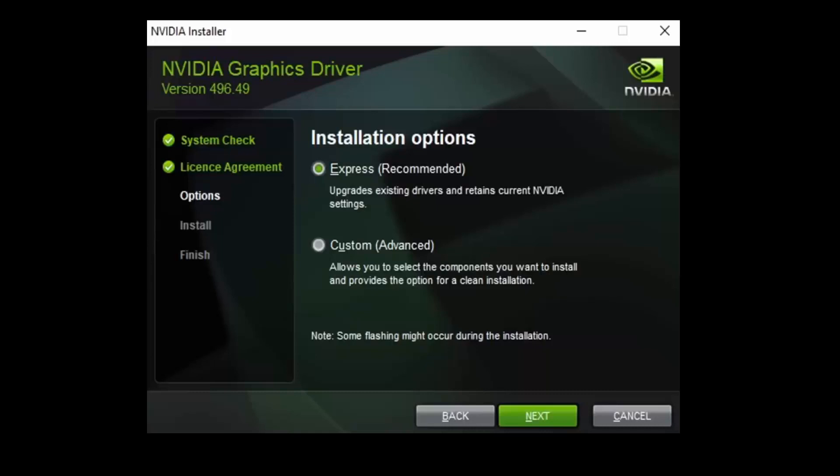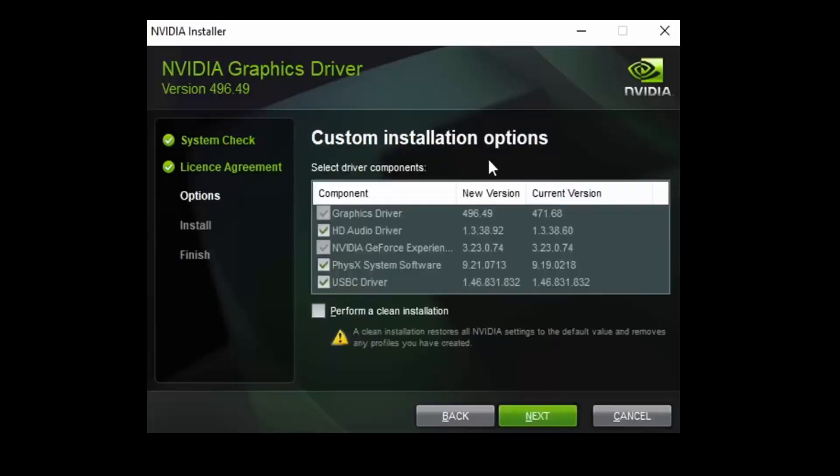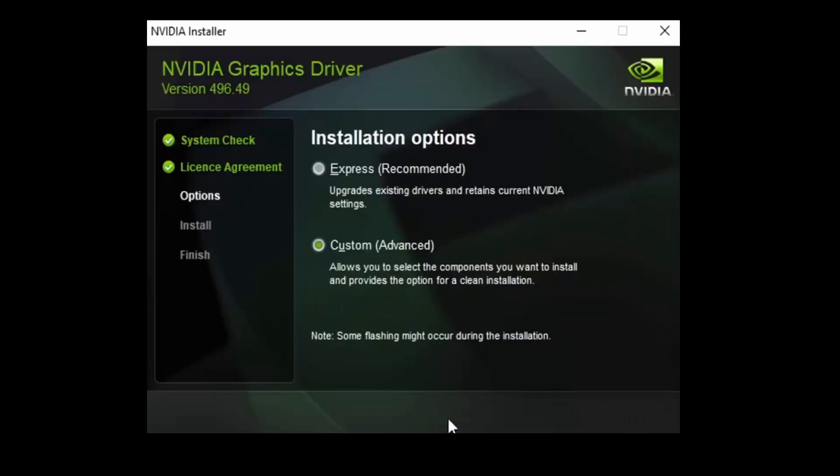If you want to install in C drive, click on Express. Or if you're using Custom option, you can install in some other file path. It's recommended to go with Express option.